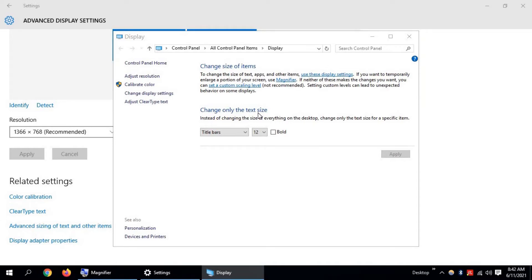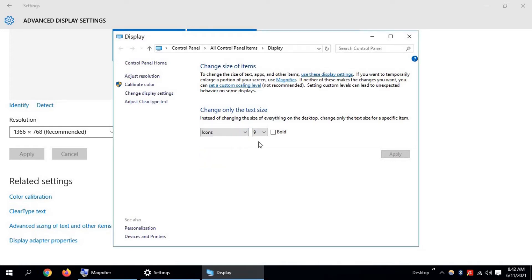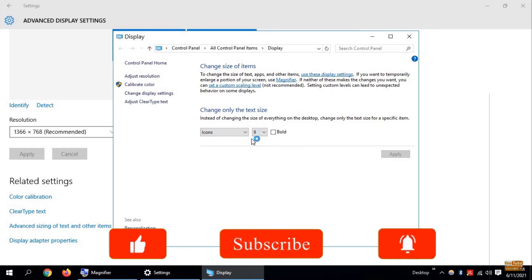Now click the arrow and select Icons. Now change this size or number.